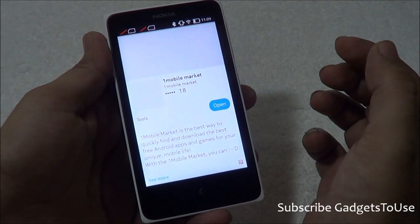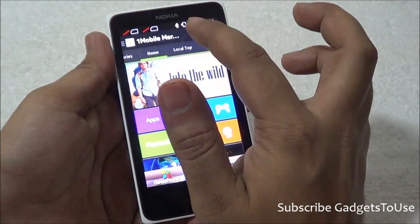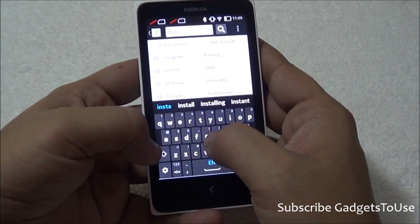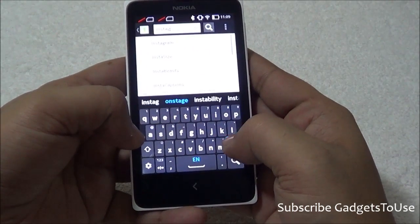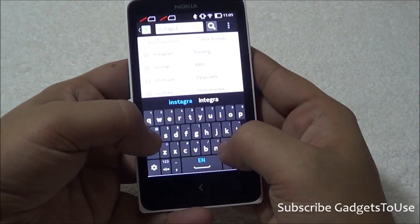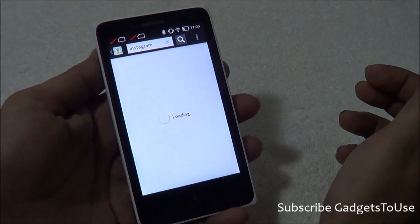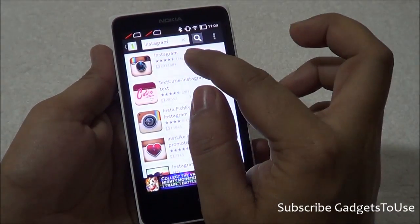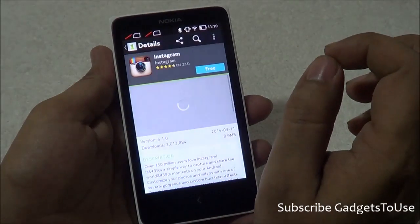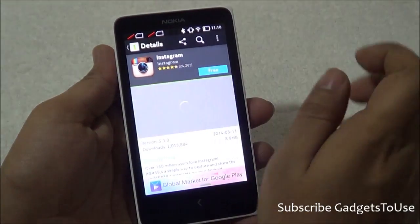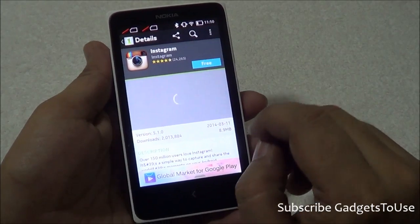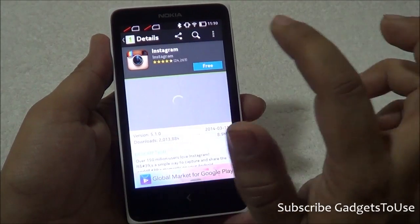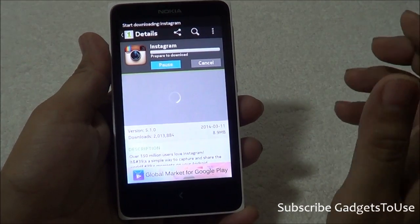Once you download it, you can open it. Once you open the store you will need to repeat the search — type Instagram again. Once you search for Instagram on the store it will give you the official application, exactly like the official application, which comes from Instagram. It will tell you the size of the application, and you can tap on it and install it from this store.